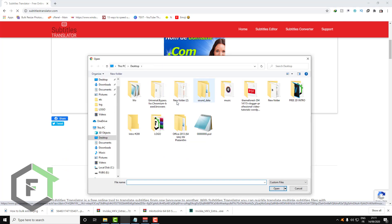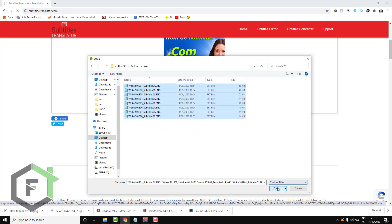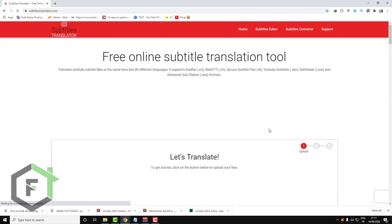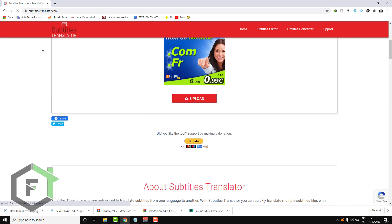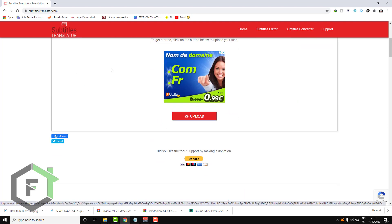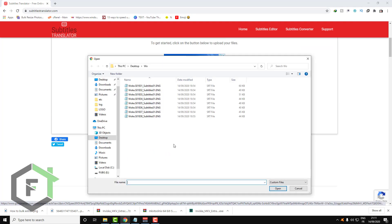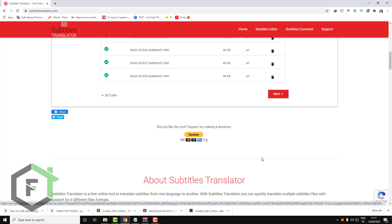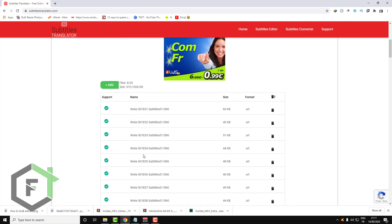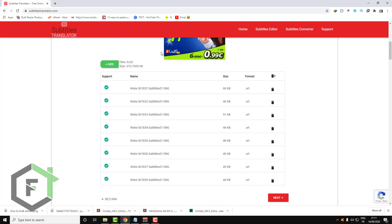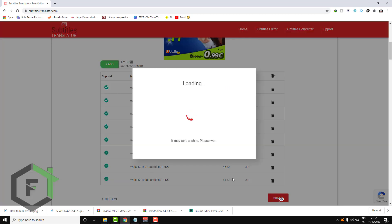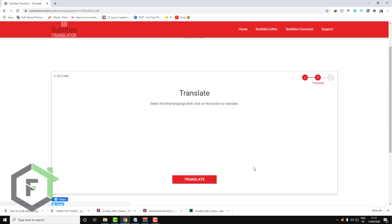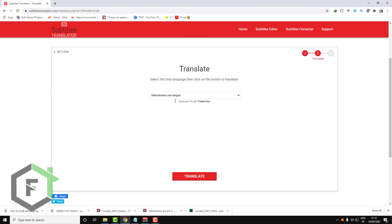Select your subtitle files here. You can select up to 20 subtitles at a time and translate all of them at once. Go ahead and click next.